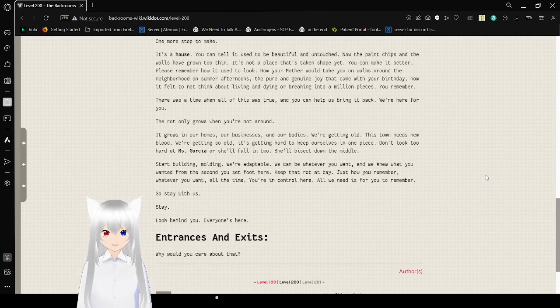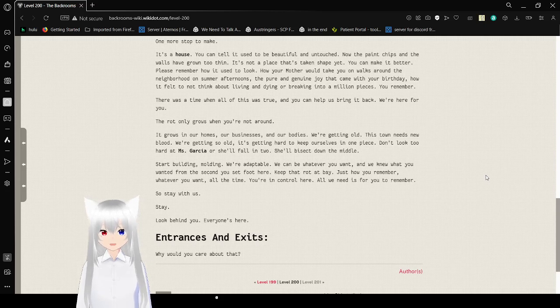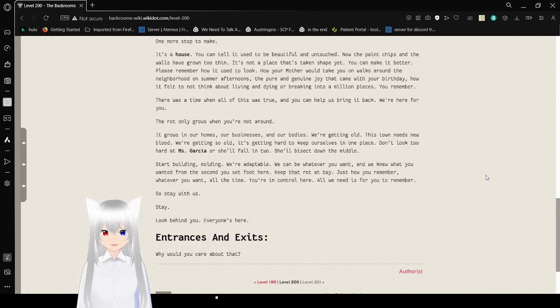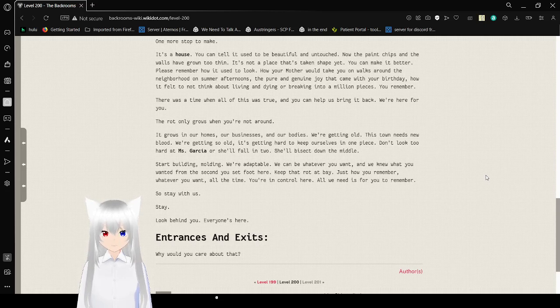It's getting hard to keep ourselves in one piece. Don't look too hard at Miss Garcia or she'll fall in two. She'll bisect down the middle. Start building.